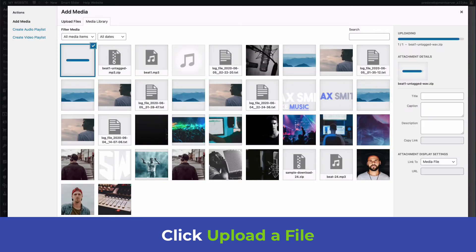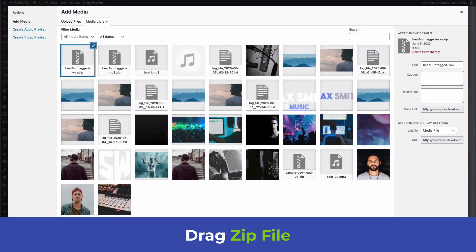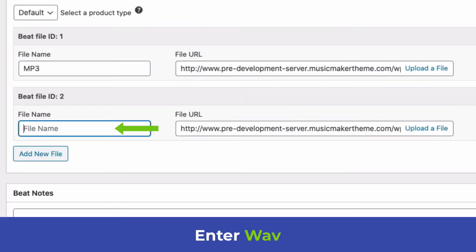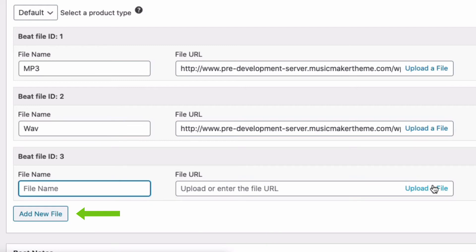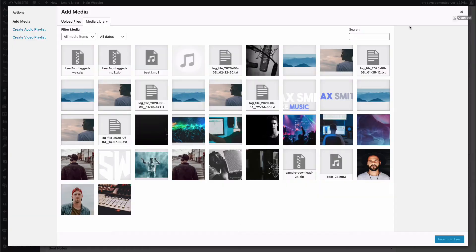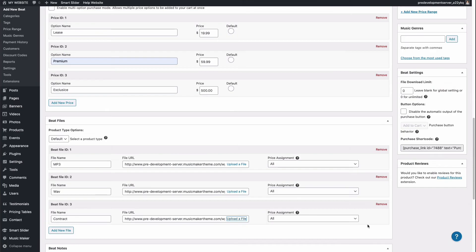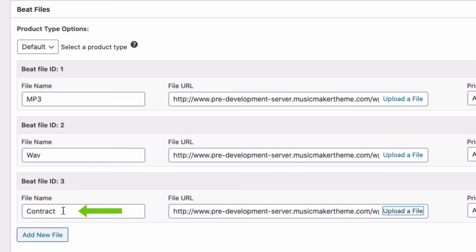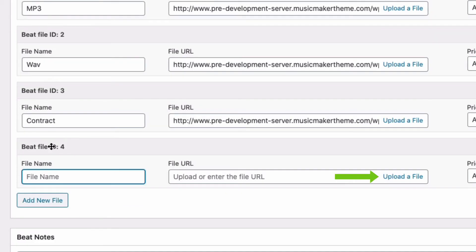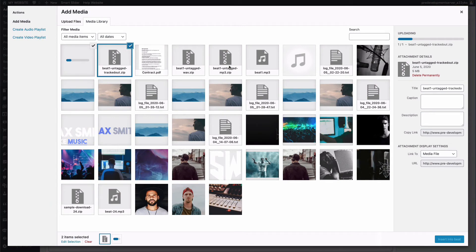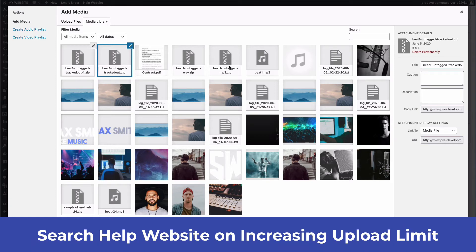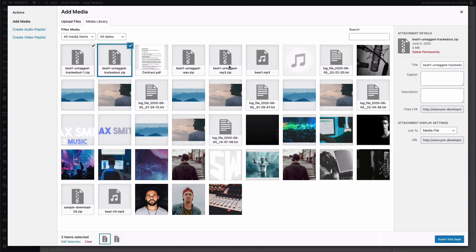Click Upload File and drag in the wave file, click Insert Into Beat, and name it Wave. Add another file — a contract as a PDF. Click Upload File, drag the PDF in, click Insert Into Beat, and name it Contract or Terms and Conditions. Add one more file for the tracked-out files. Note that WordPress has issues uploading large files depending on your host — search the help website for the article on handling larger file uploads.